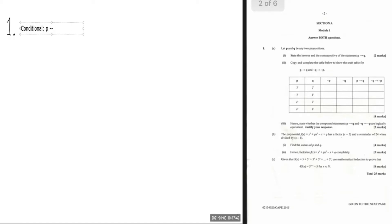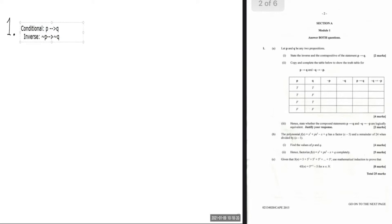The conditional statement is given as p implies q. The inverse is not p implies not q. The contrapositive is not q implies not p. Remember, the contrapositive is logically equivalent to the conditional.